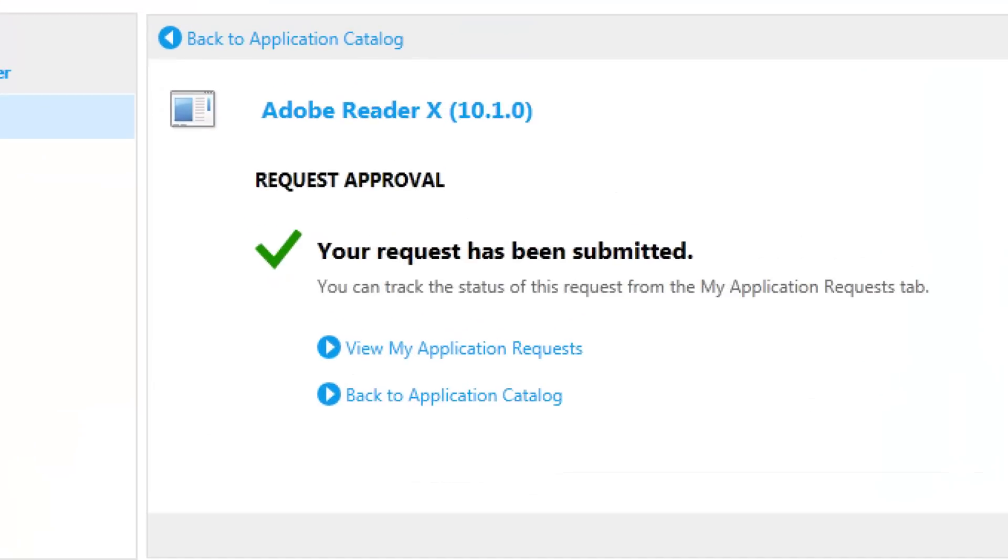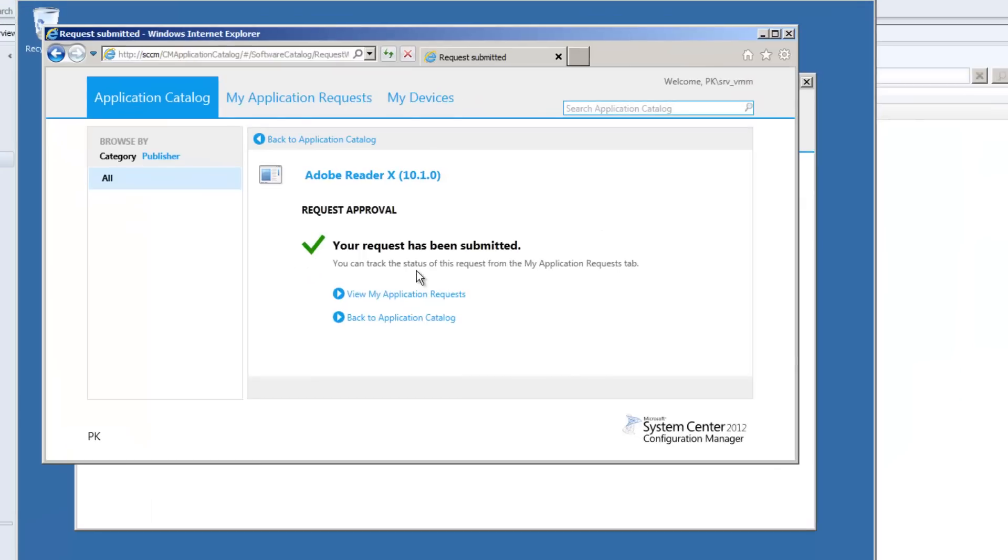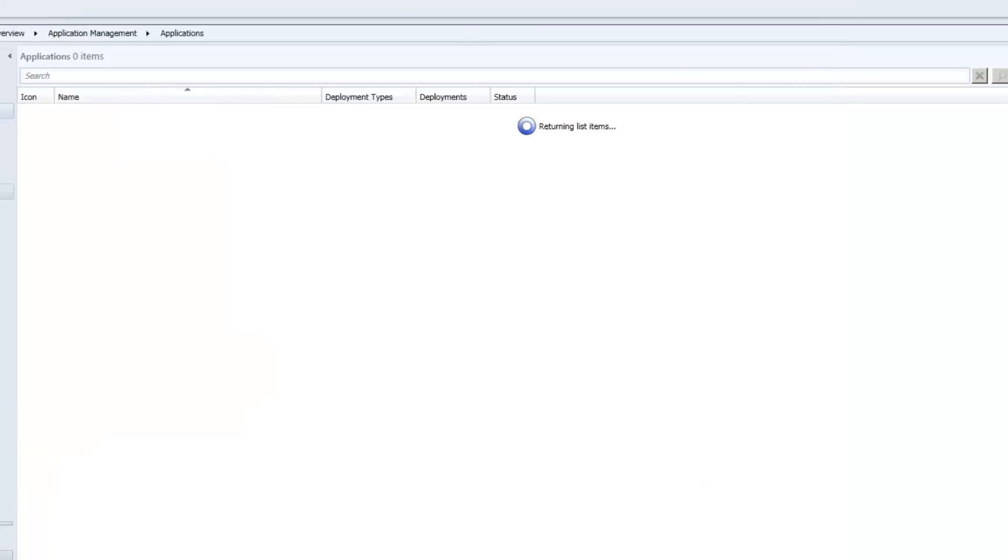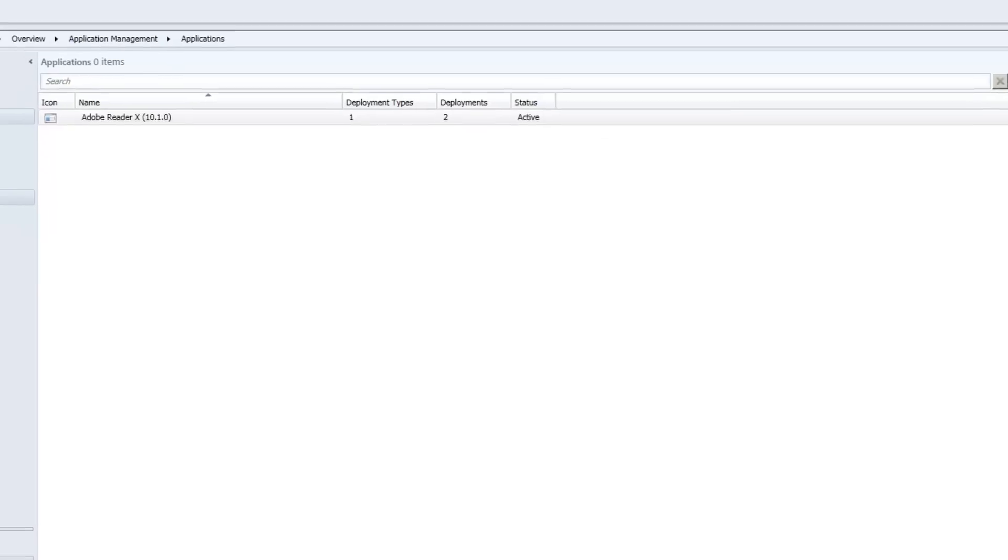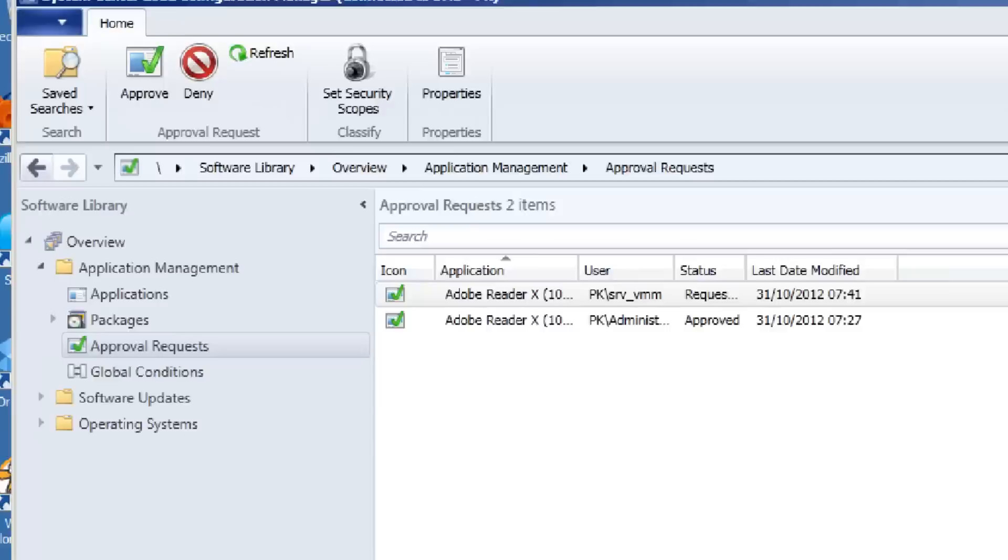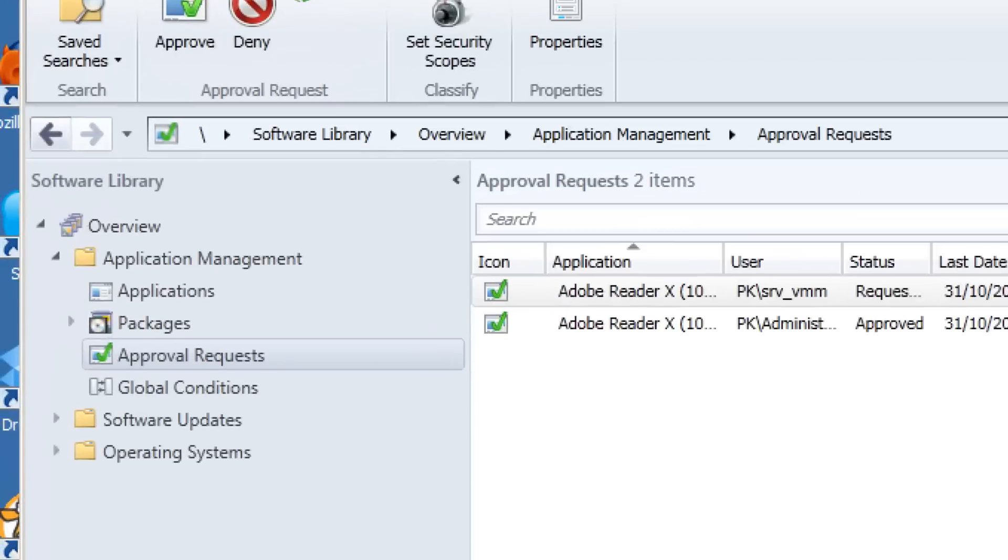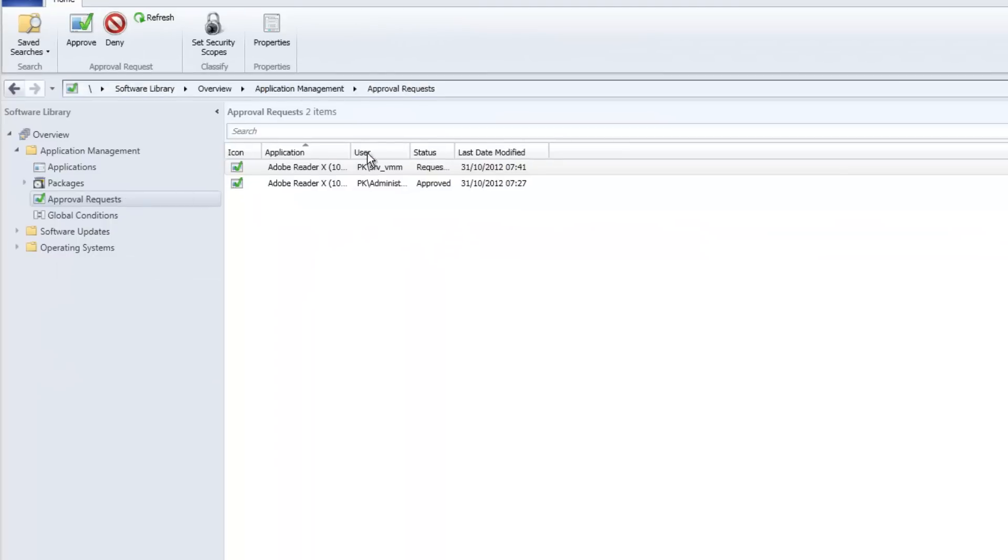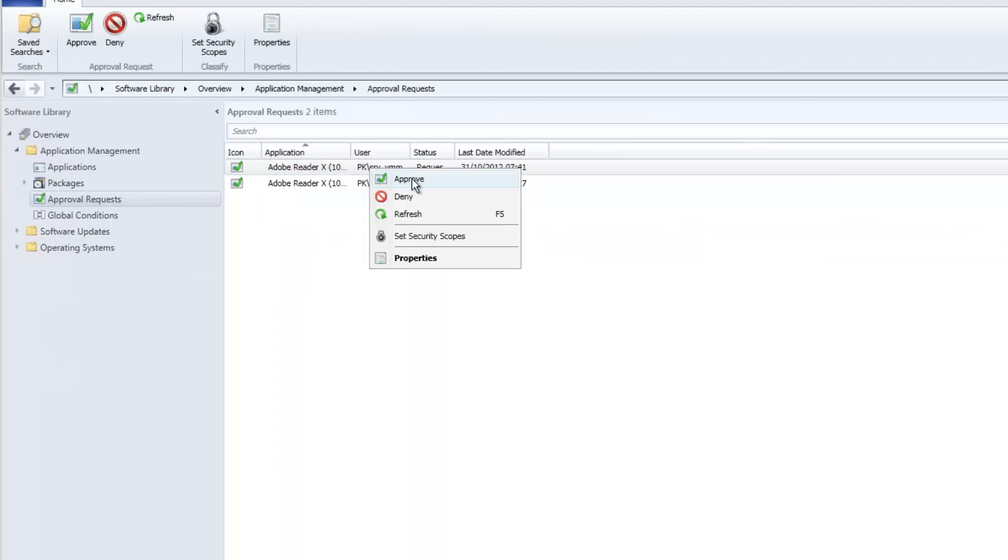And once I get the approval confirmation, that is pretty much instantaneously sitting in my approvals request inside Software Library. So there's my approvals request. I go to my latest one in.